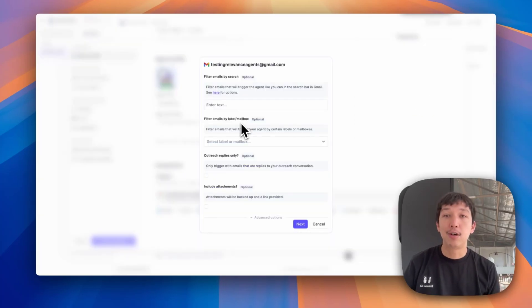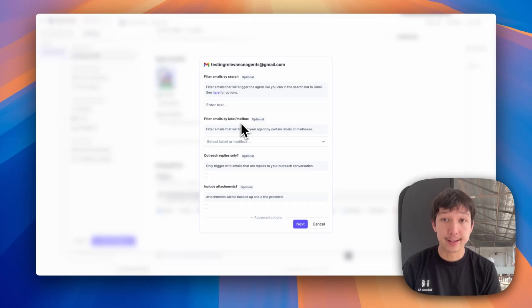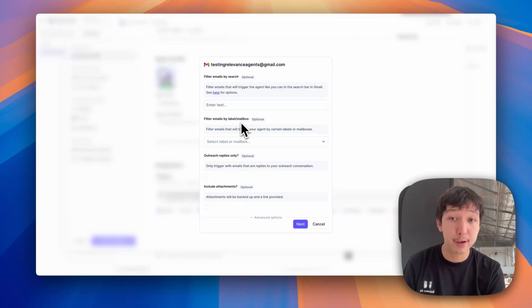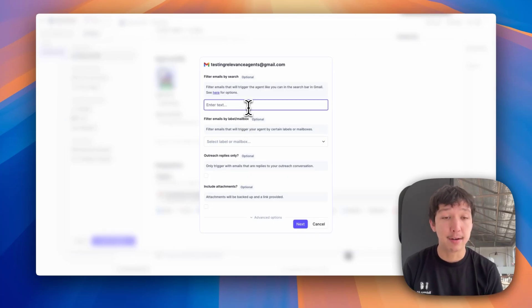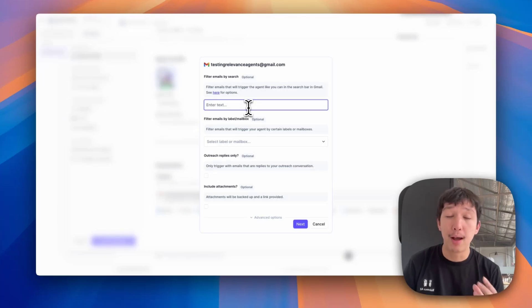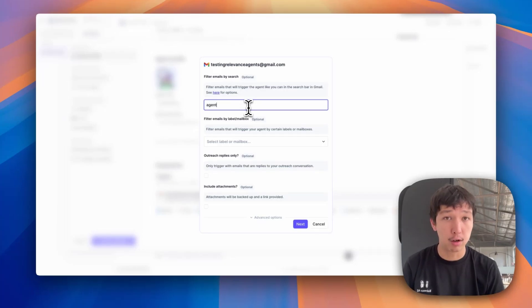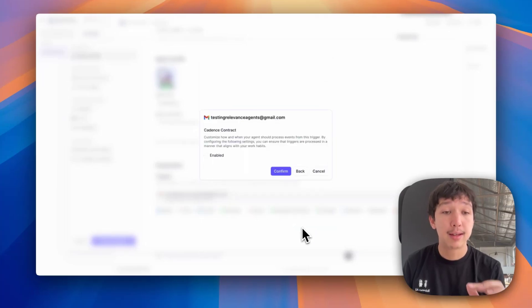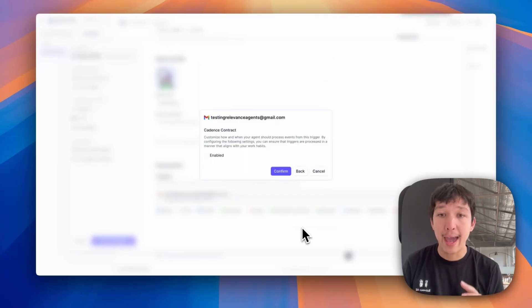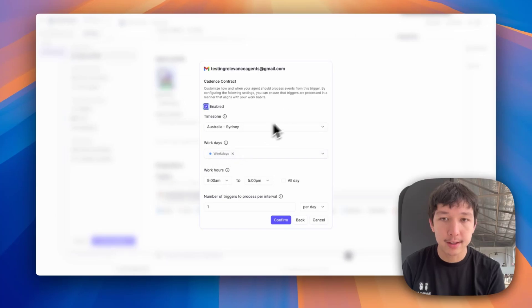The last thing I touch on is if you go into the settings in your trigger, you have a lot of options. For example, you can filter the emails that it will get triggered by search. If you only want it to reply to emails that have something like agent in the contents or the subject, you can do that. You can also handle the cadence of how this agent is triggered. What does that mean? If you enable cadence control,